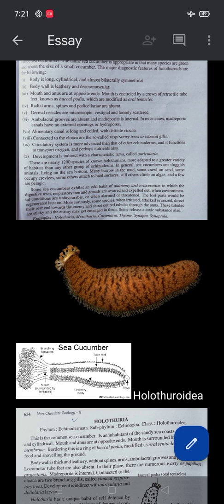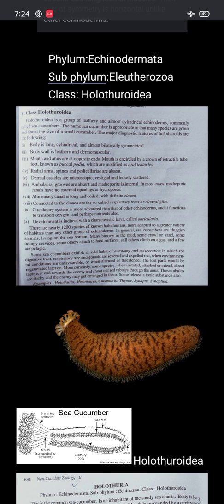Dermal ossicles are microscopic, vestigial, and loosely scattered. Ambulacral grooves are absent and the madreporite is internal. In most cases, madreporite canals have no external openings or hydropores.